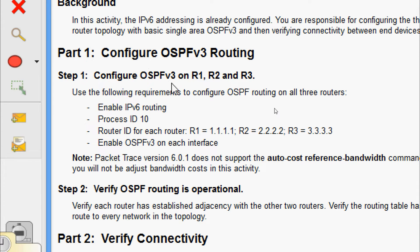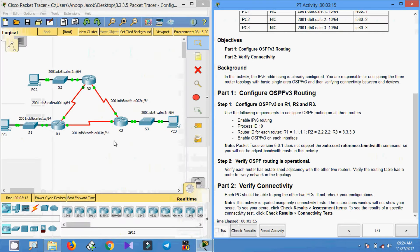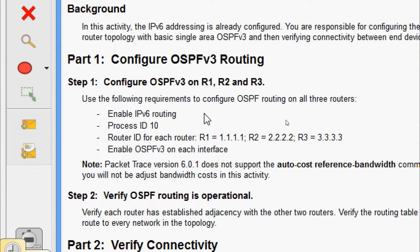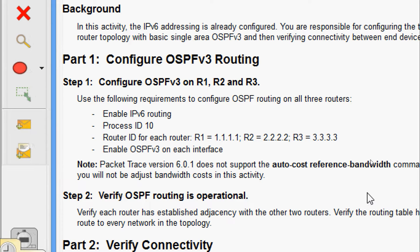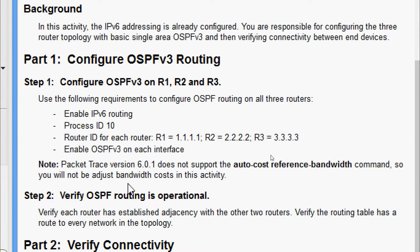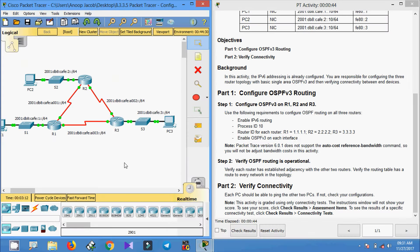We are responsible for configuring the three-router topology with basic single-area OSPFv3 and then verifying connectivity between end devices. In Step 1, configure OSPFv3 on R1, R2, and R3. Use the following requirements: enable IPv6 routing, process ID should be 10, router ID for R1 is 1.1.1.1, R2 is 2.2.2.2, and R3 is 3.3.3.3. Enable OSPFv3 on each interface. Note: Packet Tracer version 6.0.1 does not support the auto-cost reference bandwidth command, so we will not be adjusting bandwidth cost in this activity.